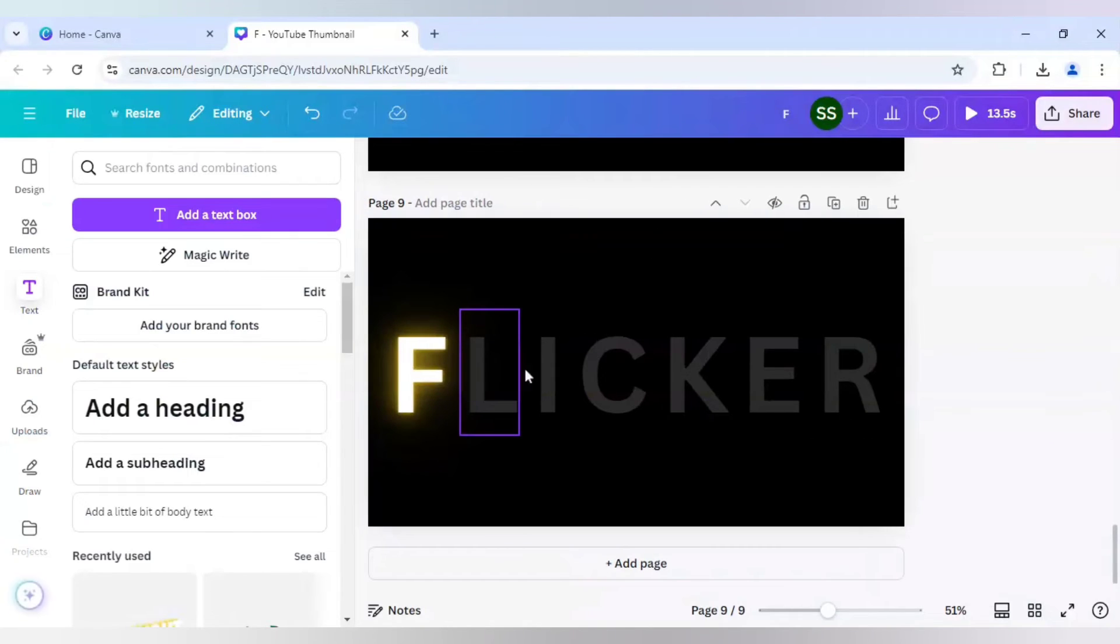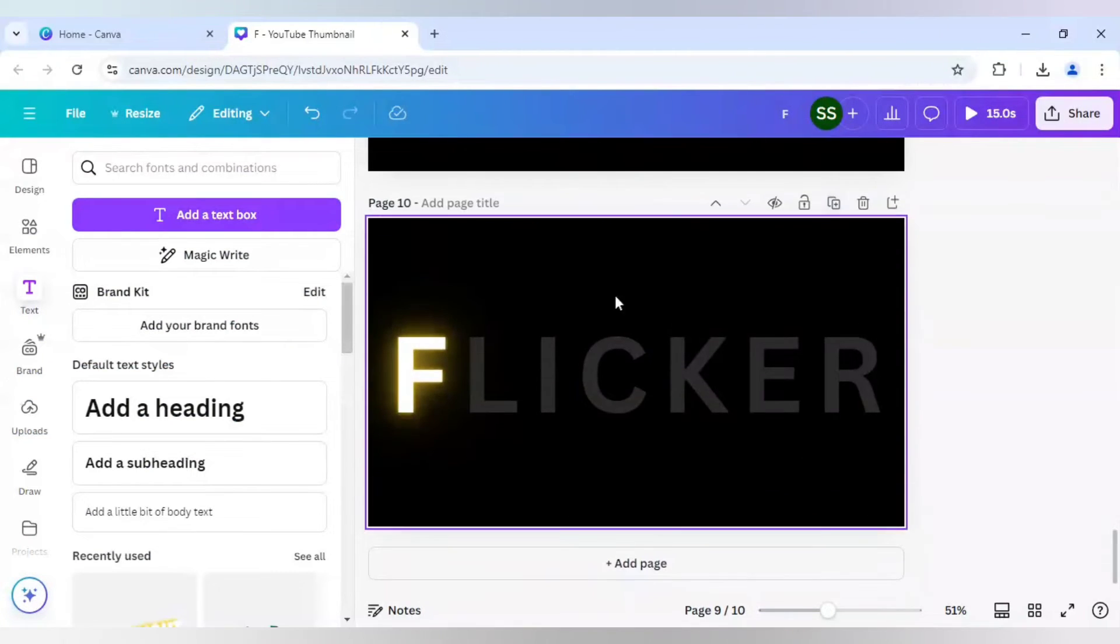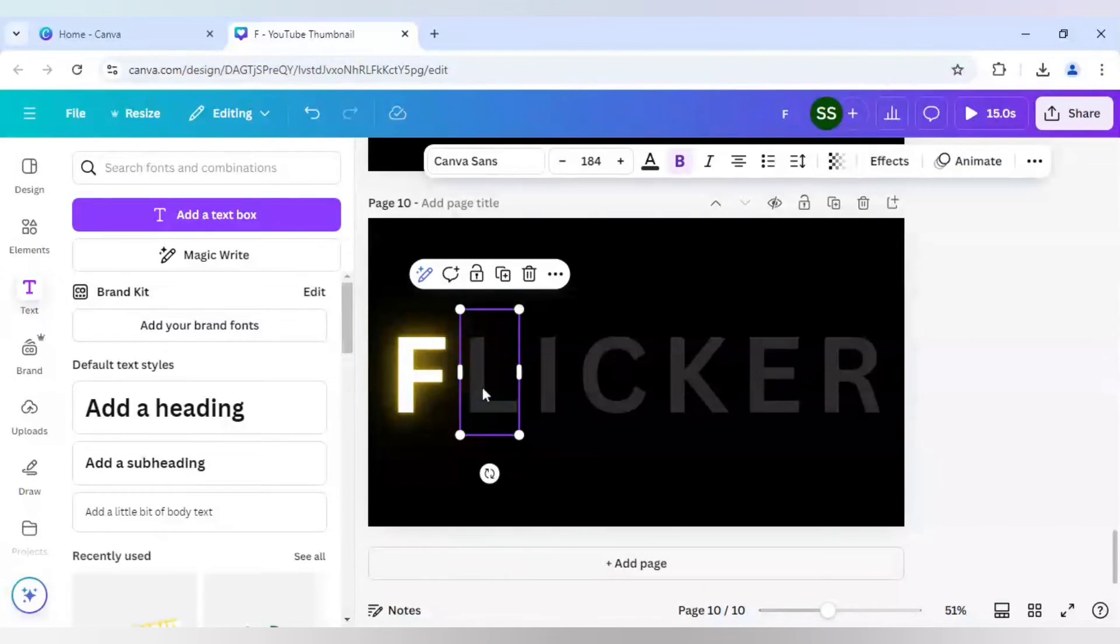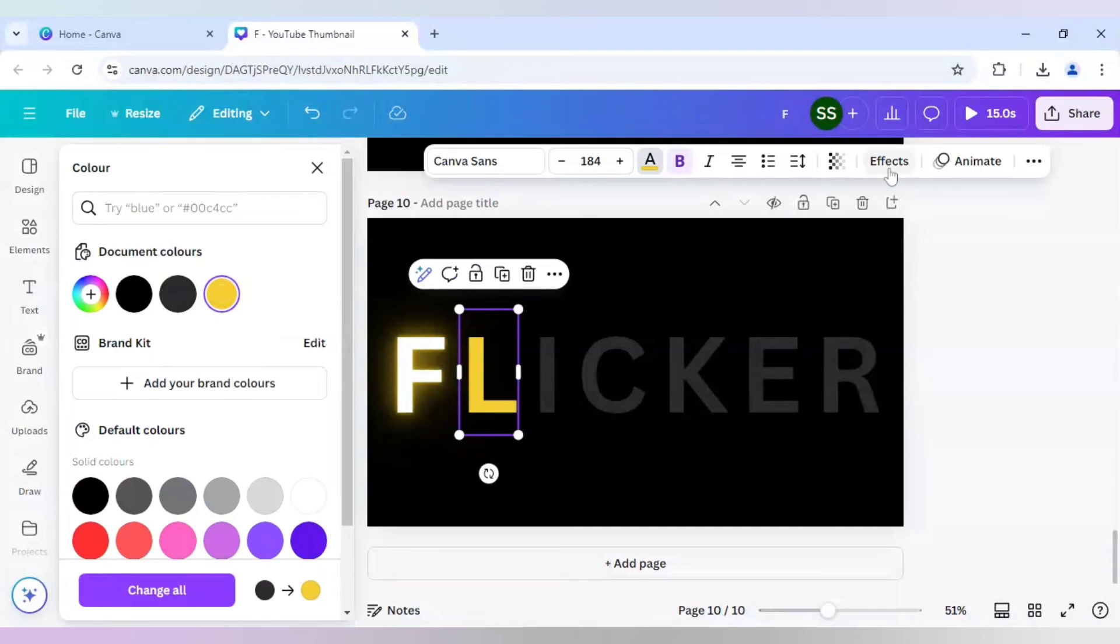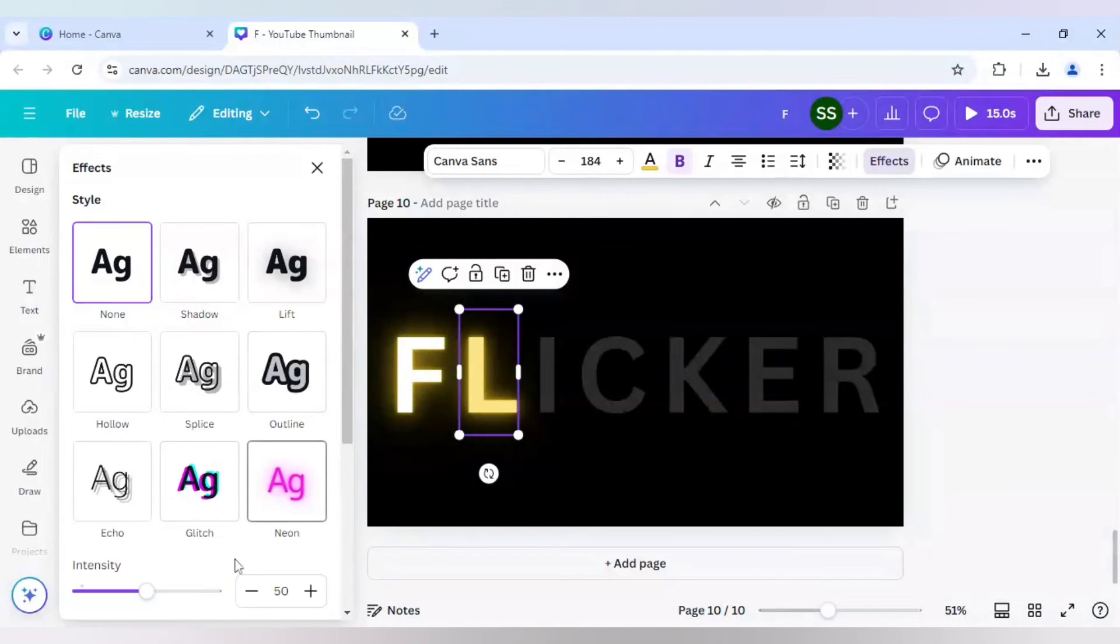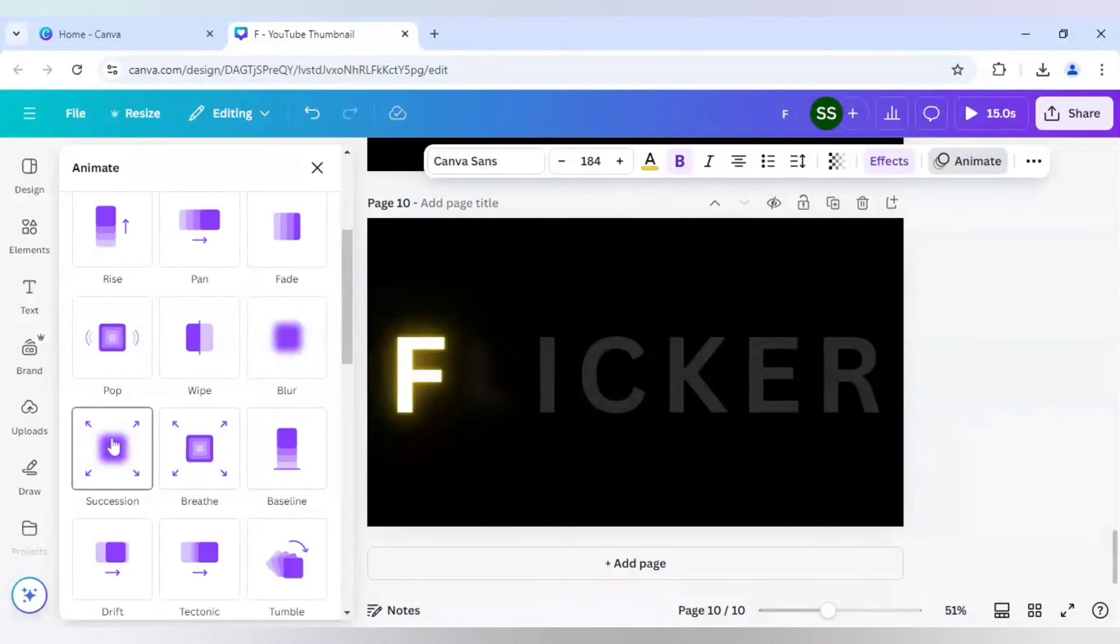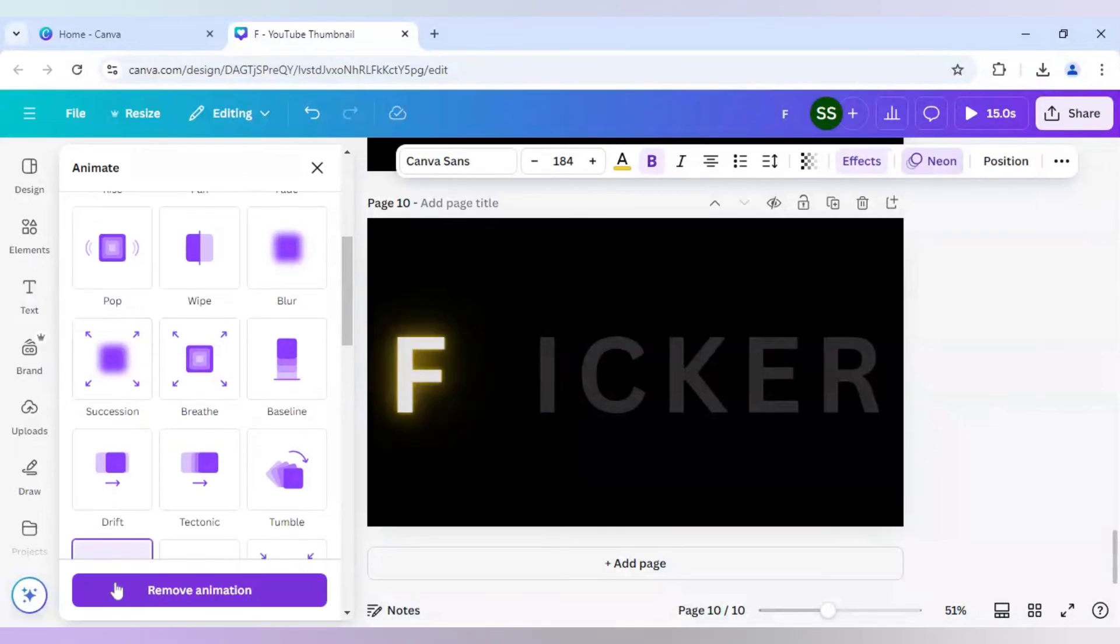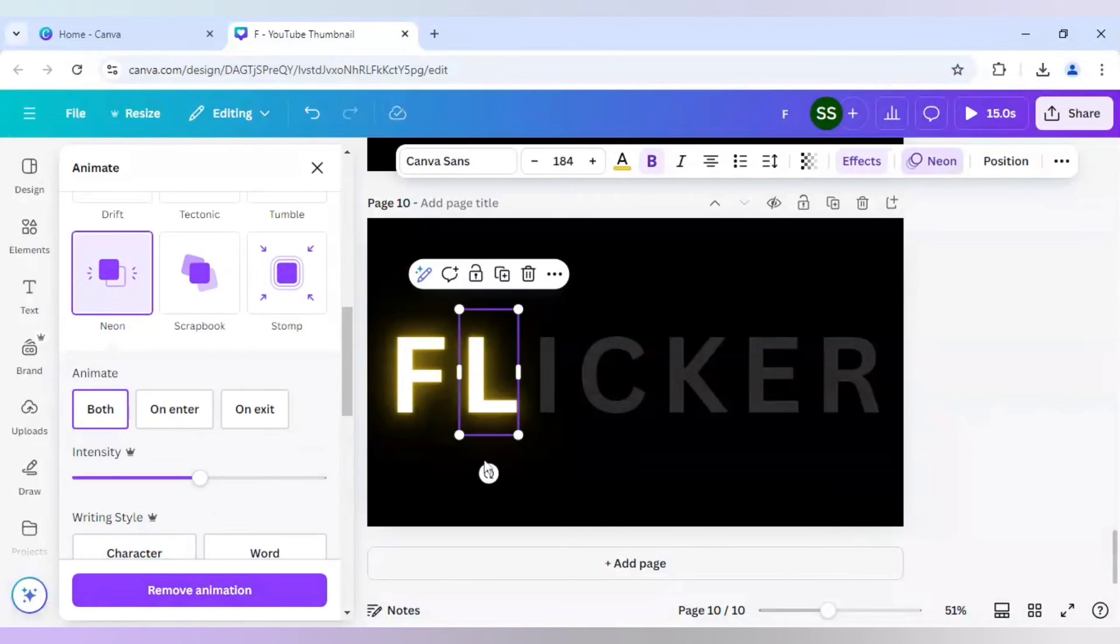And I will double click to bring it in layer. And after that, I will just duplicate it again. Then this time I will keep one letter increasing. So I will just change it to yellow and effects neon intensity animate neon. And it will be in both.